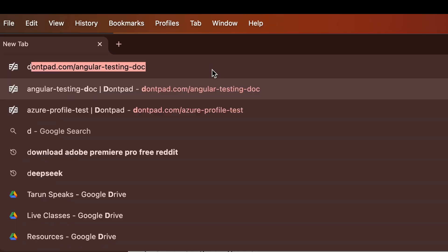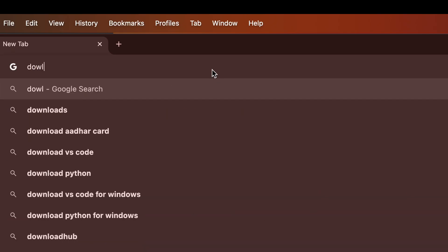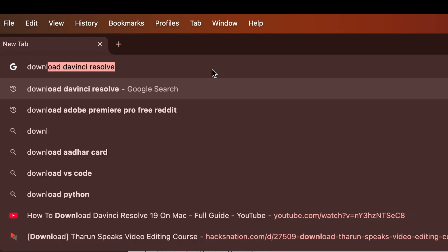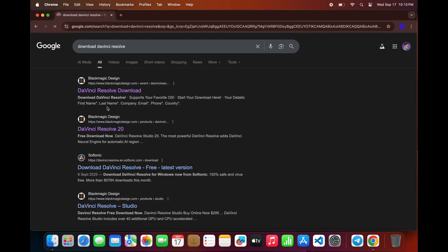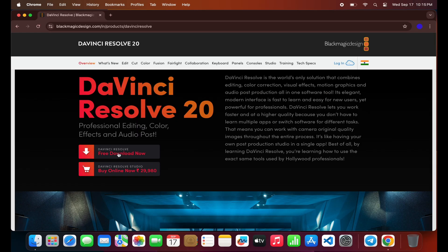First, open your browser and type Download DaVinci Resolve. From the search results, click on the second link.